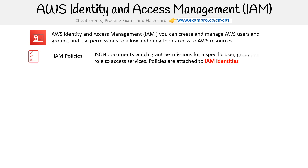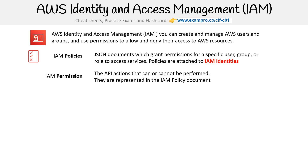The first is IAM policies. These are JSON documents which grant permissions for specific users, groups, or a role to access services. Policies are attached to IAM identities. Then you have IAM permissions — this is an API action that can or cannot be performed, and they are represented in the IAM policy document.